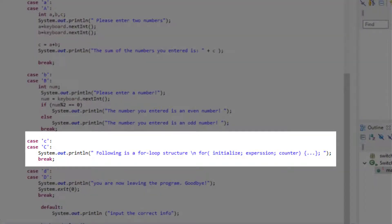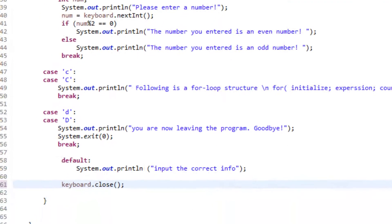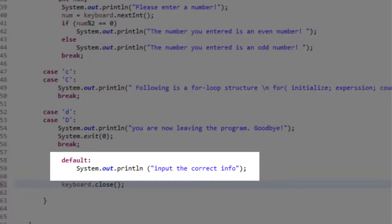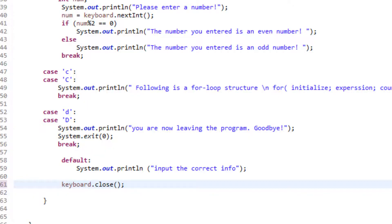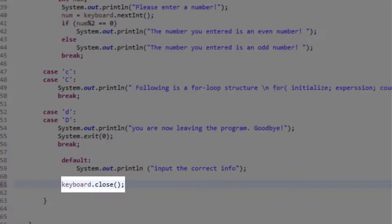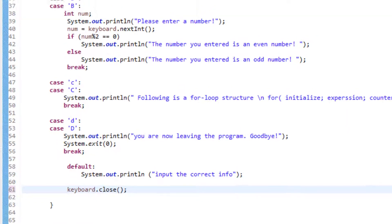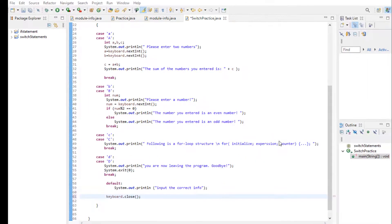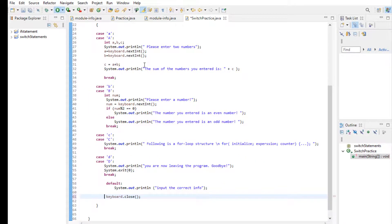Case C is the simple printout statement that tells the user what is the structure of a for loop and case D will end the program. Having a default statement can work as an input validation. If the user inputs something aside from cases A through D that we have given an option in the menu option, then the default statement will be executed and this message will be printed out. And then here we close our keyboard indicating that we no longer accept input and ending the program here. Let's run this program so I'm going to run this program by clicking here.